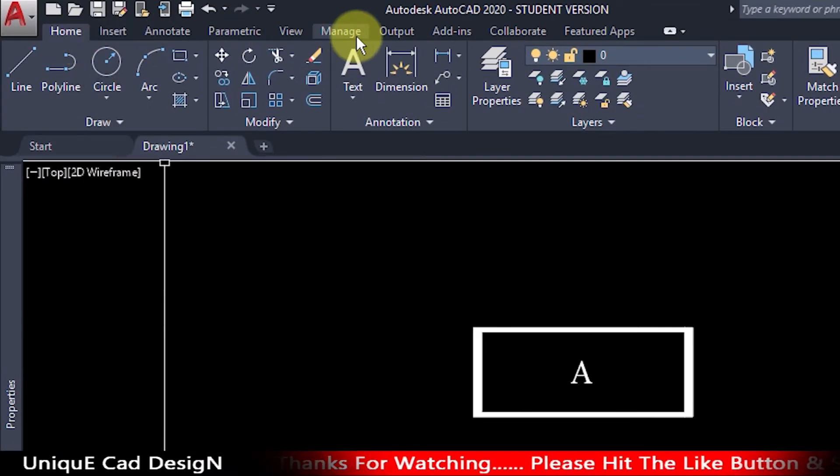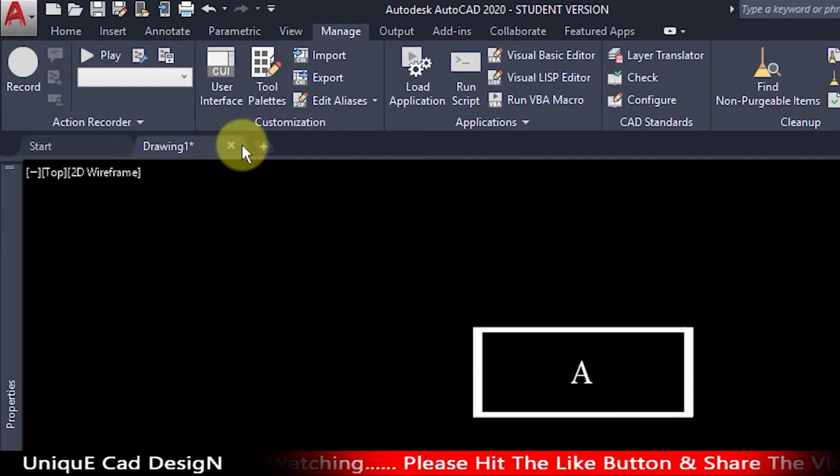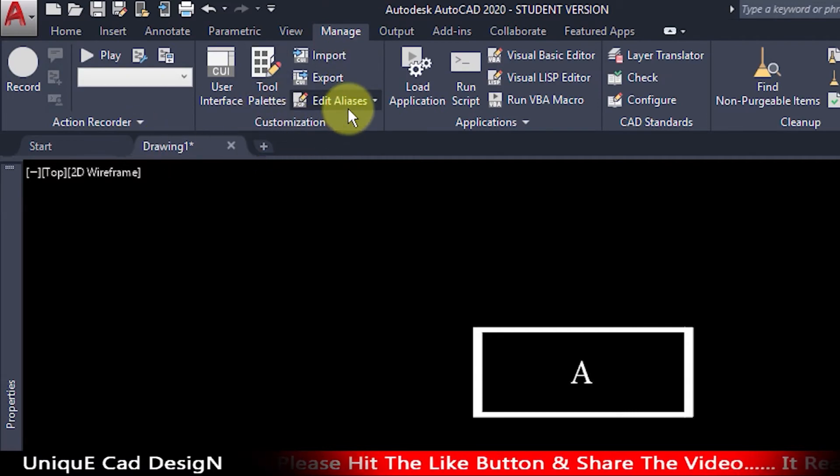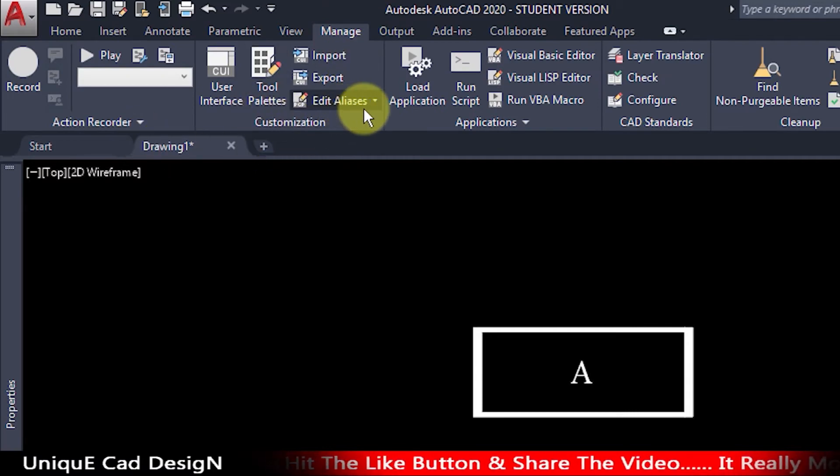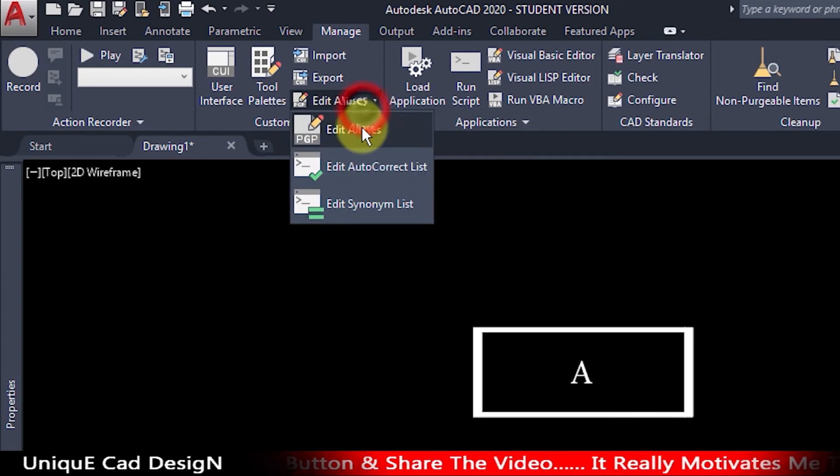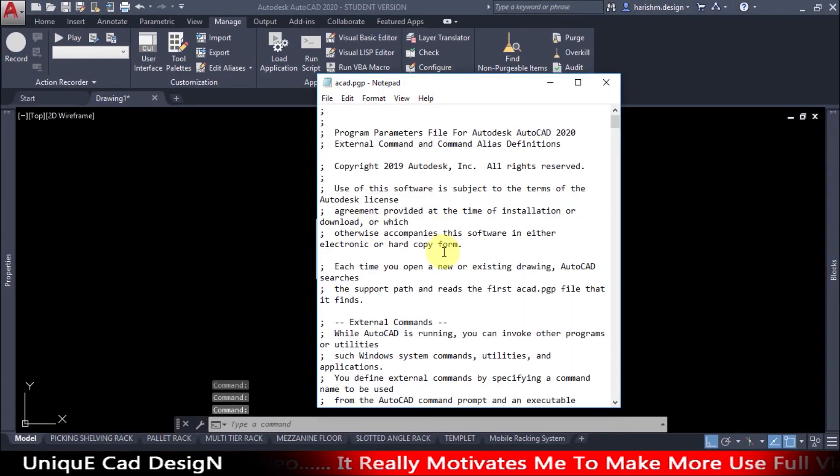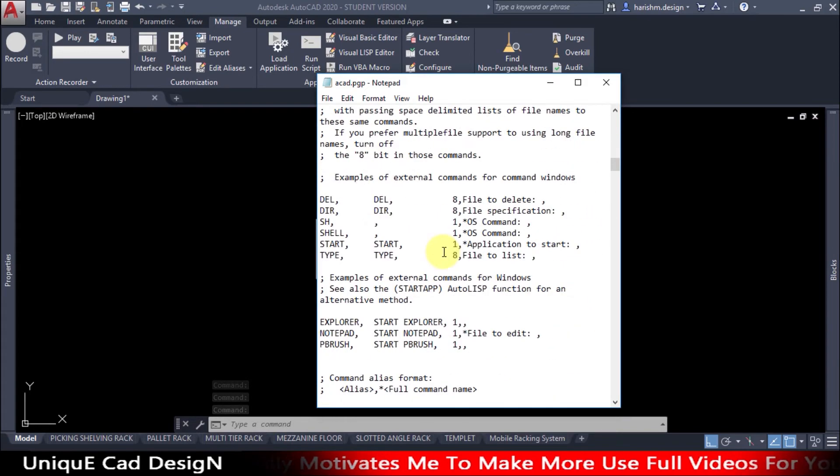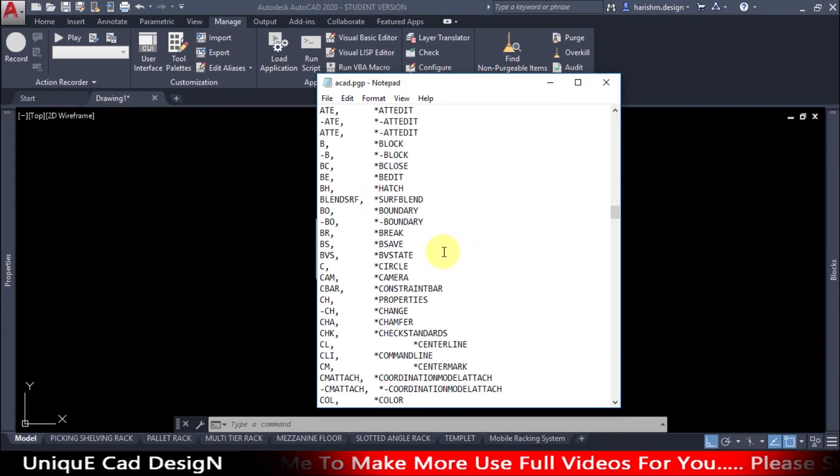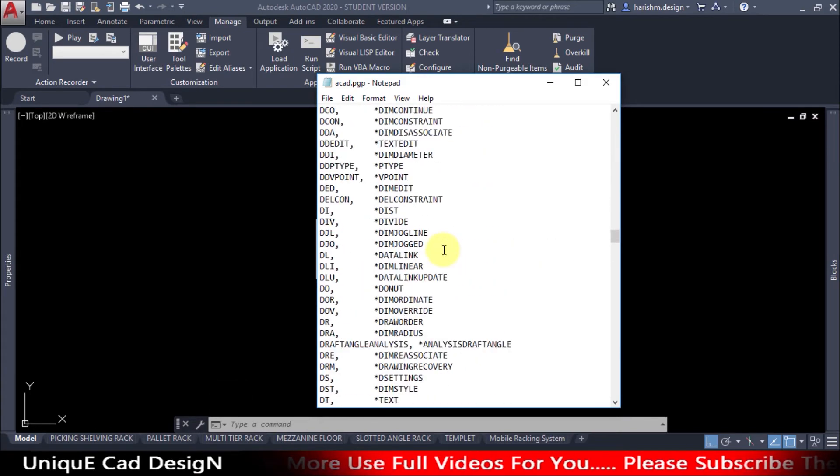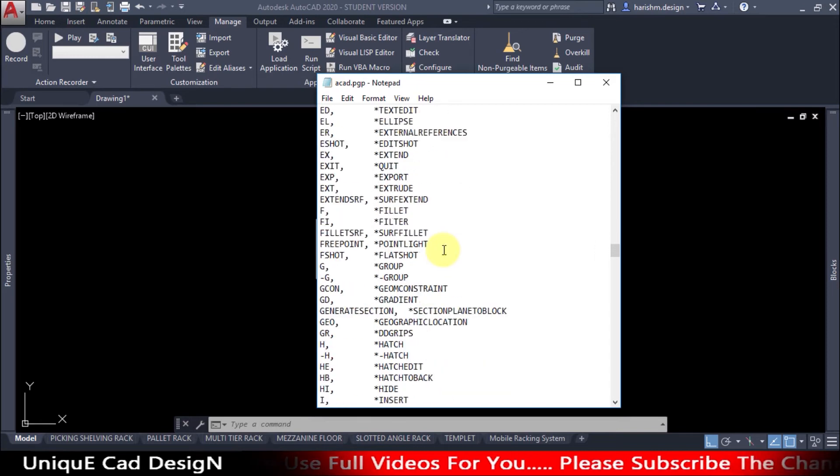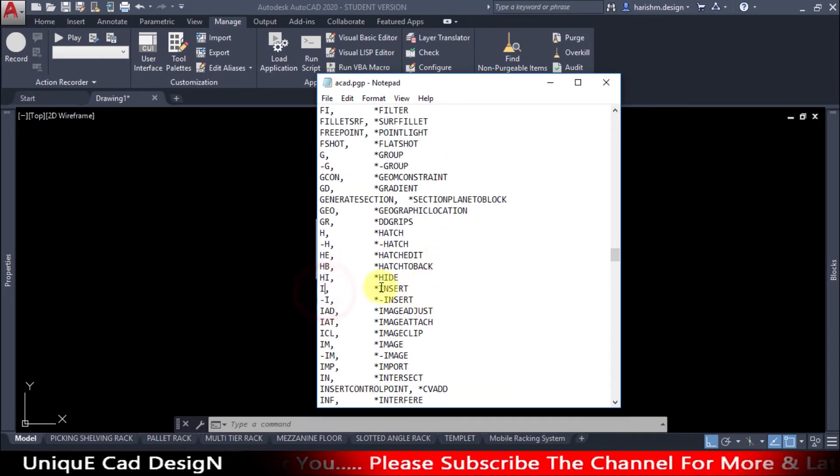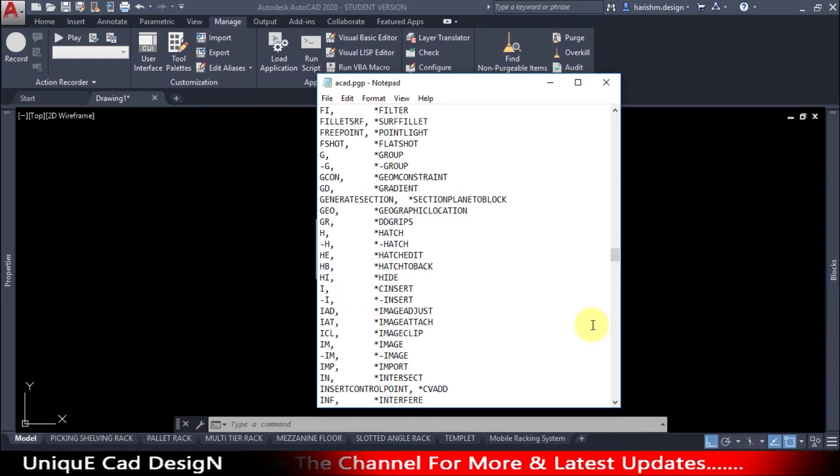In the customization panel, click on edit alias. You will get this notepad. Here search for insert I. Here is command I for insert. Change this to classic insert.